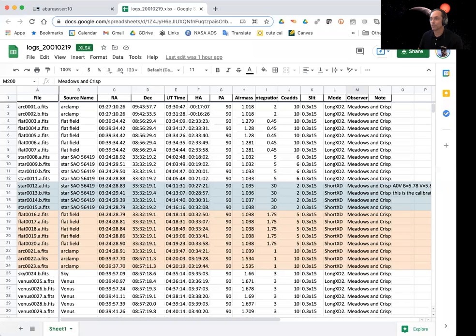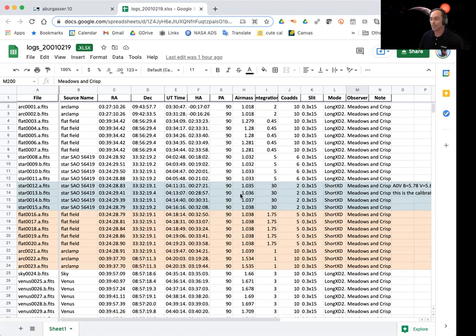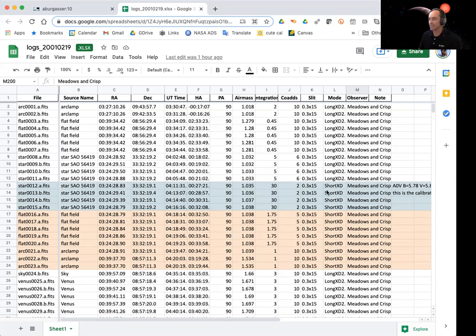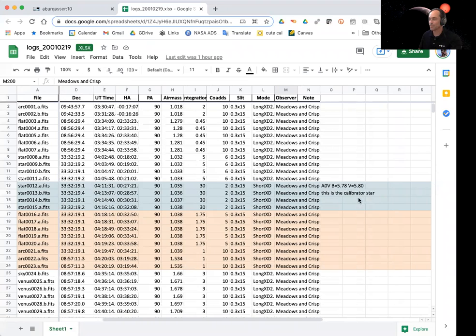Here is the log sheet for that in our folder. I've already marked it up by color. And you can see this is from 2001 February 19th. There's several different kinds of observations in this data set. But for the short XD mode, there is an observation early on of a star, nicely labeled star. And I've looked this up at Simbad and found out it is an A0V star with these magnitudes. And this is going to serve as a calibrator.